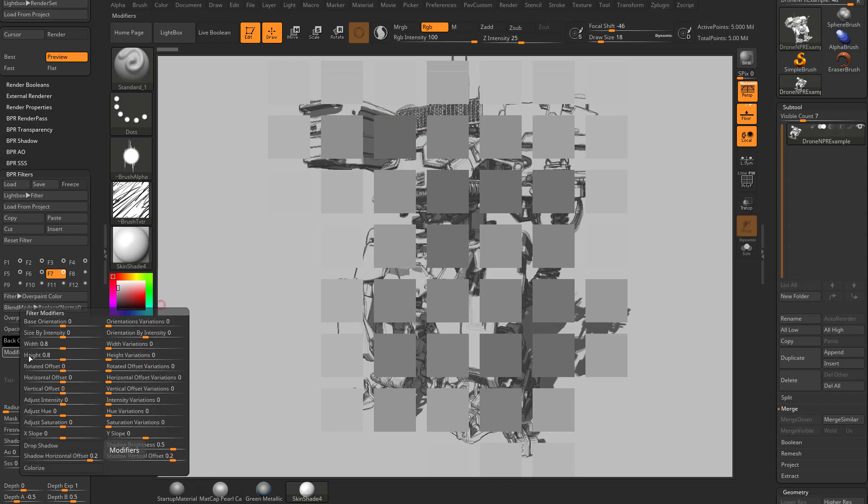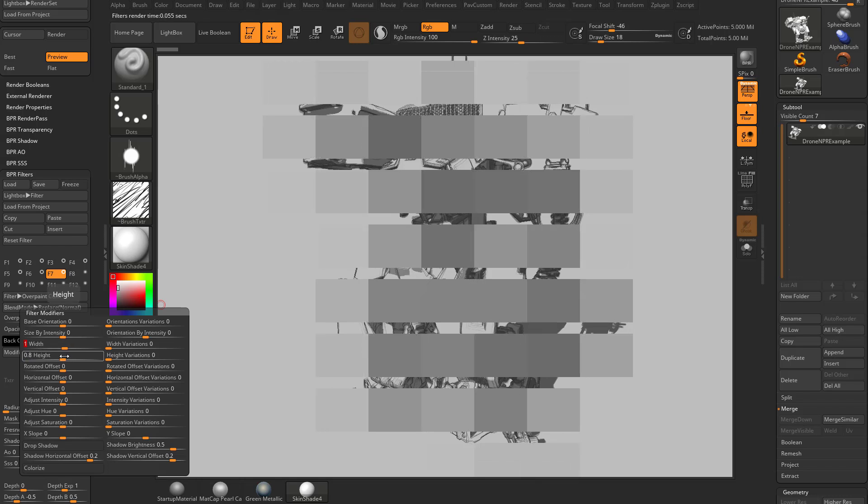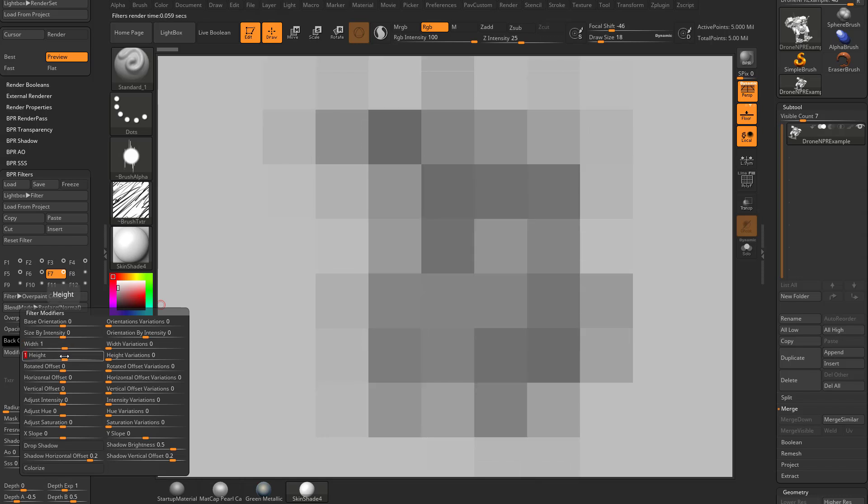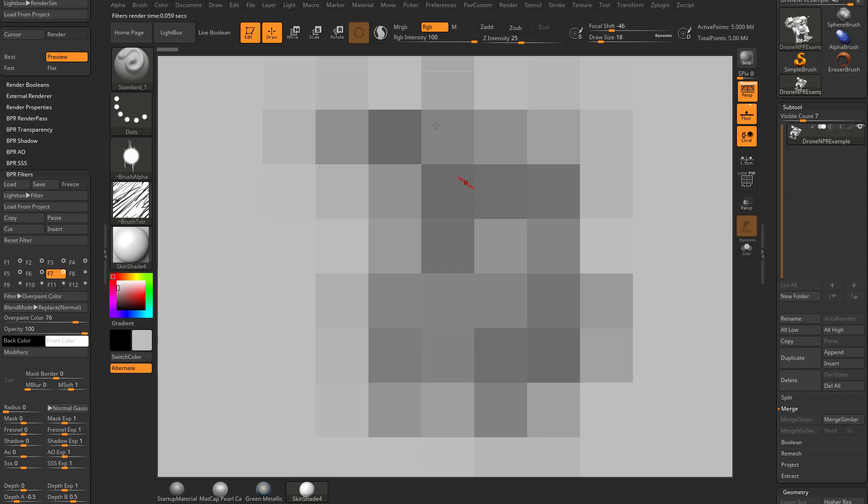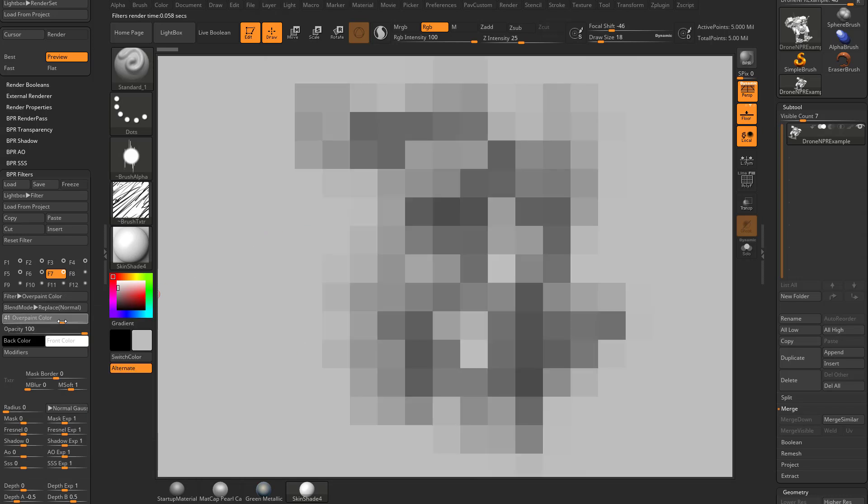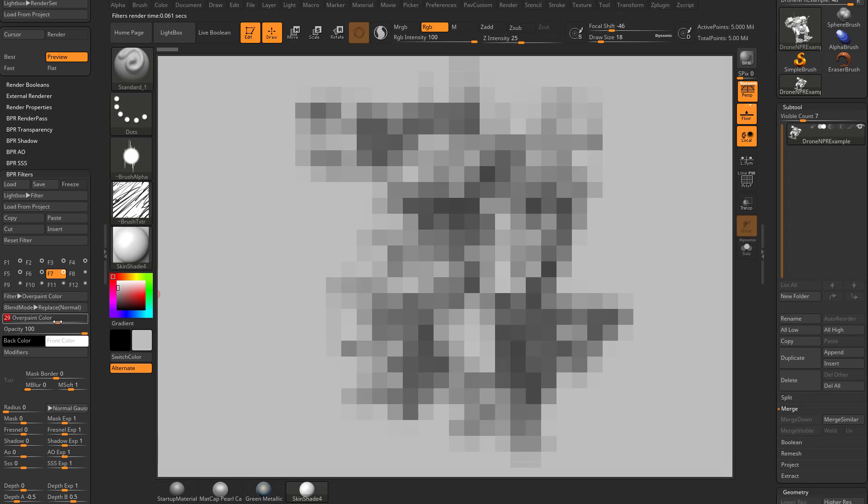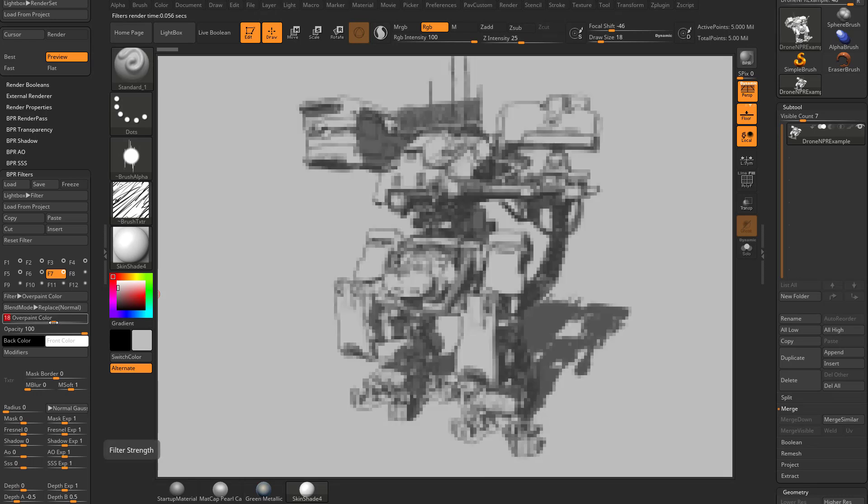If we go back in here to modifiers you can see the reason you're able to see the image behind it is because the width and the height is set to 0.8. So if you go one enter and then one enter those cubes or those squares will match up and now we have a very pixelated image.